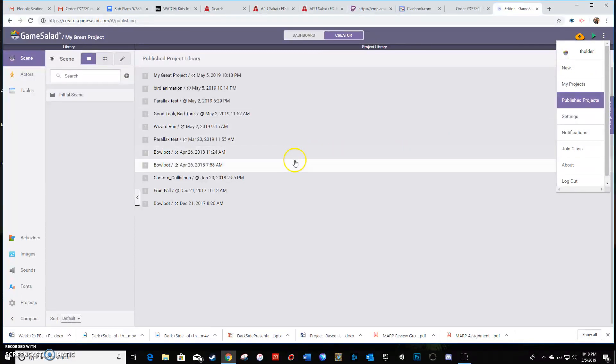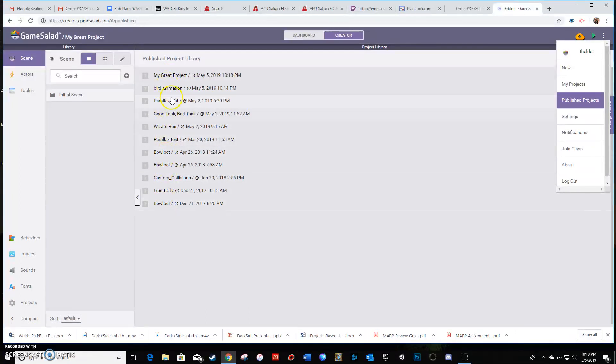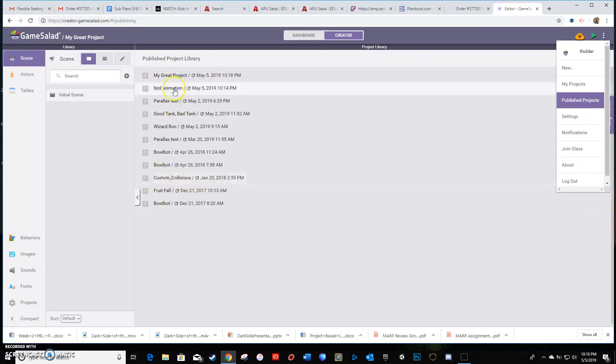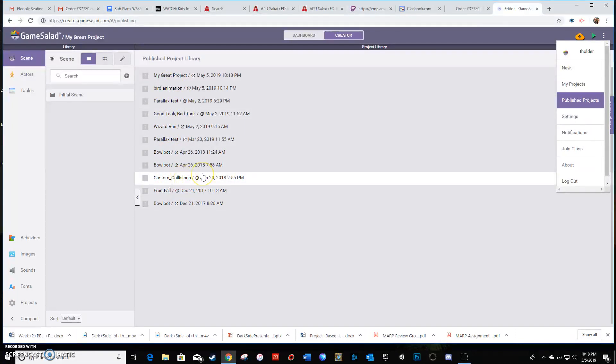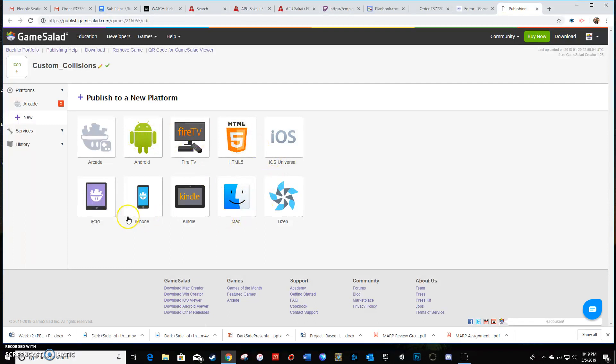And you're gonna see it listed within this little column here. So there's my custom collisions. And if you click on any of these, once it's been published to your library, to your published projects, you're gonna click this and you're gonna send it to which type of device you want your players to actually be able to play it on.